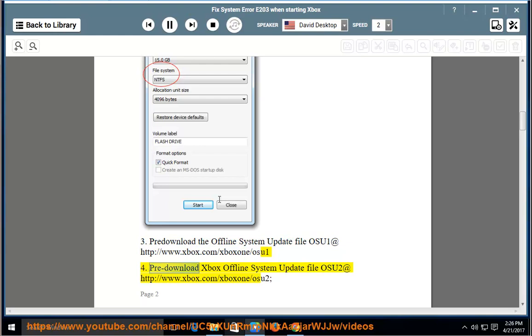4. Pre-download Xbox offline system update file OSU2 at http://www.xbox.com/xbox1/OSU2.